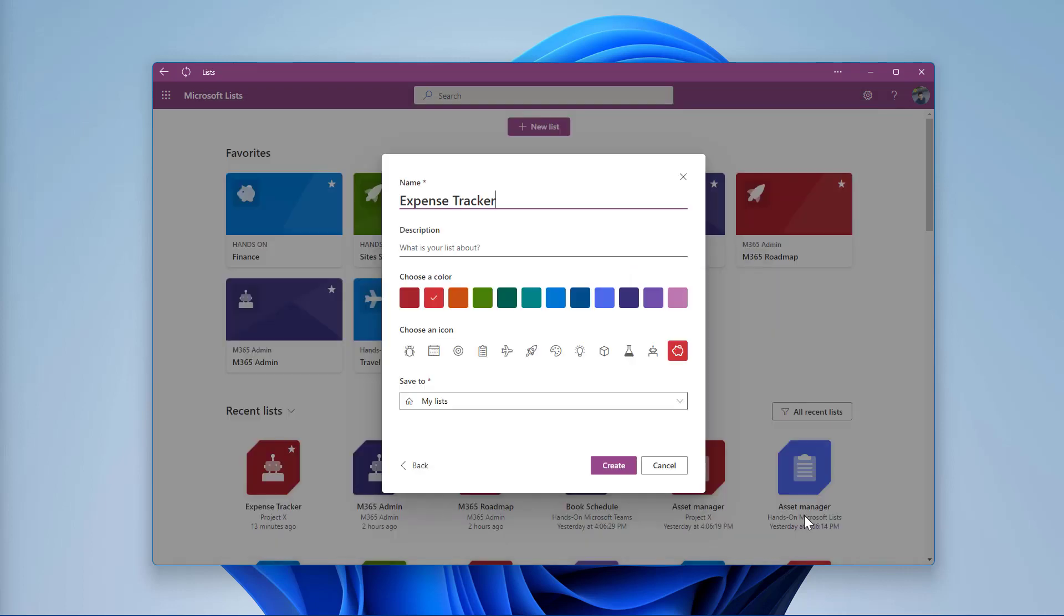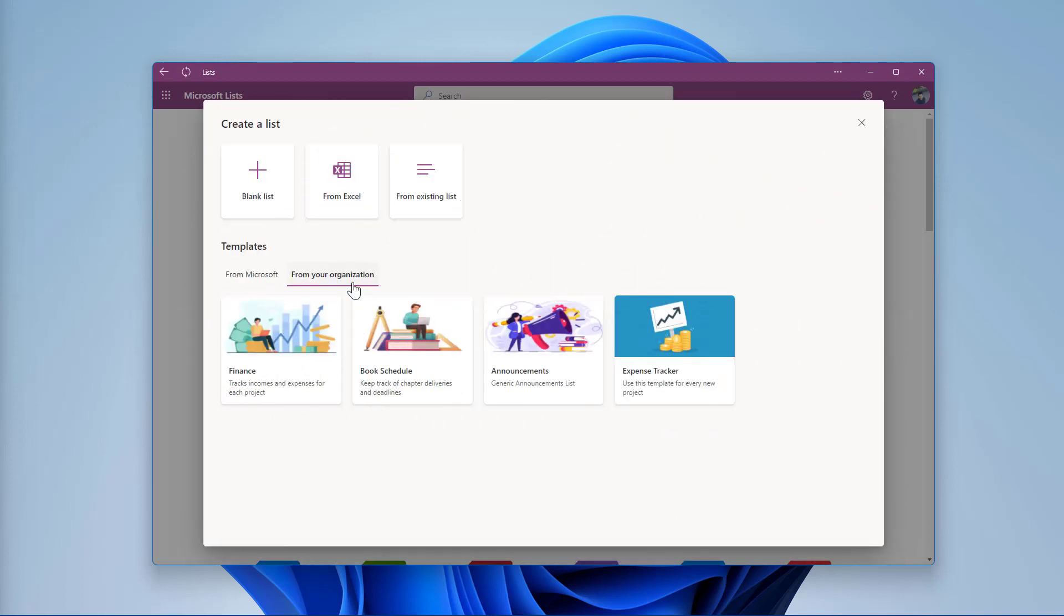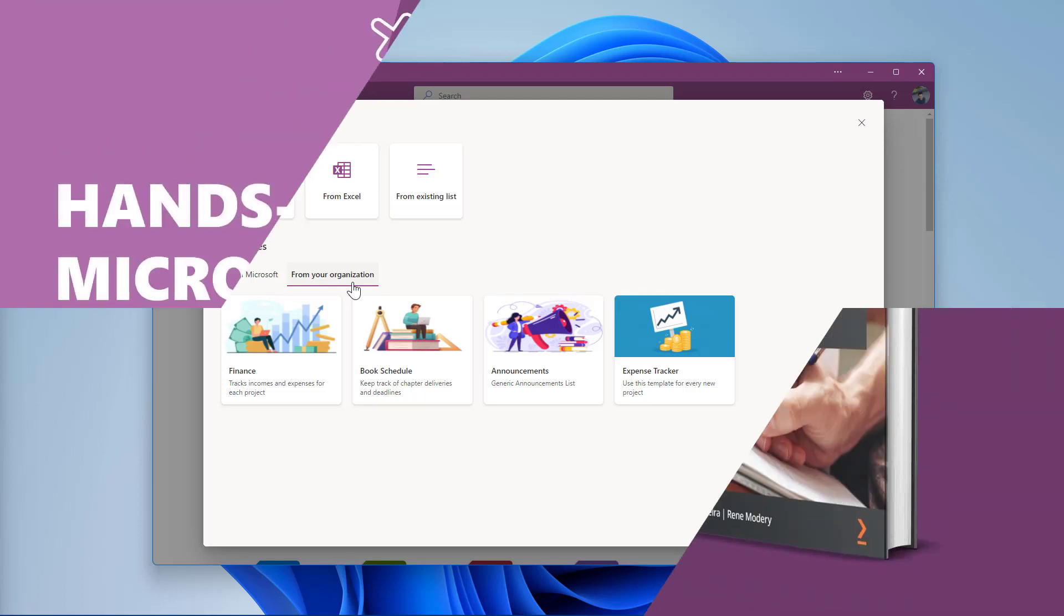This will open the new list pop-up with the predefined options you've introduced during the script execution. Adjust it to your needs, select the site where the new list should be created, and click in the Create button. As you can see, in just a few minutes, you will be able to create list templates for your entire organization based on lists you already have in your system.